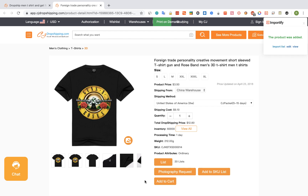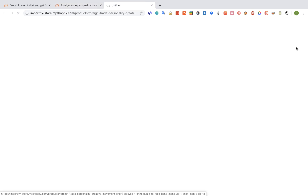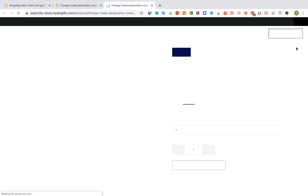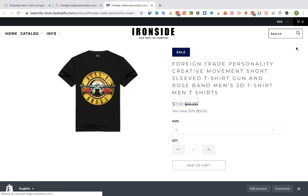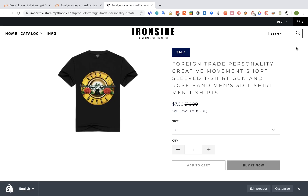Once you get a success message, you have three options to check your product. Let's click on View. And that's the imported product on our Shopify store.